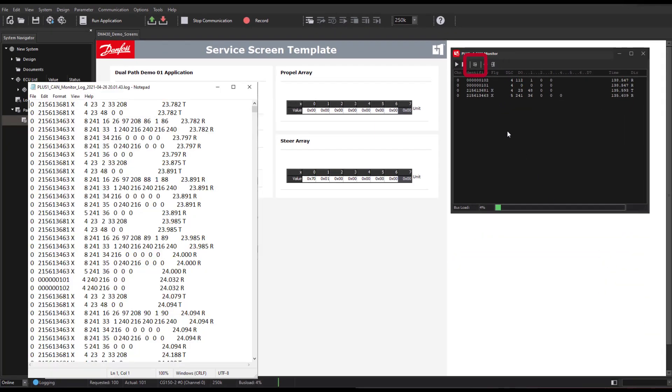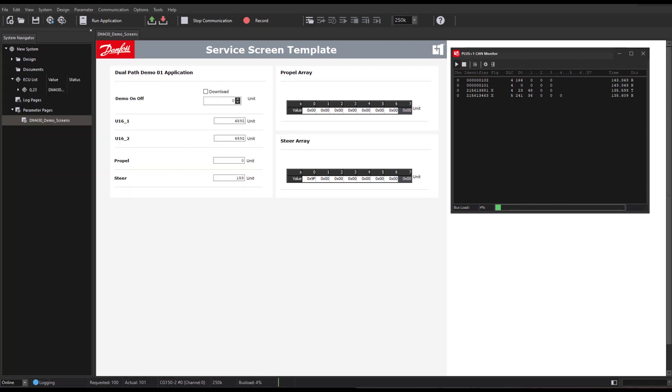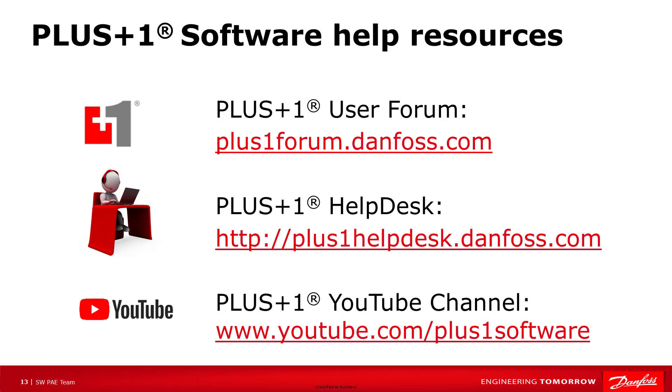We can also export a log file. This demonstrates all the functionality of the CAN monitor and the service tool. I hope you enjoyed the video. For more information on Plus One Software, please remember to visit our forum or help desk. And don't forget to subscribe to our YouTube channel to see our latest video releases.